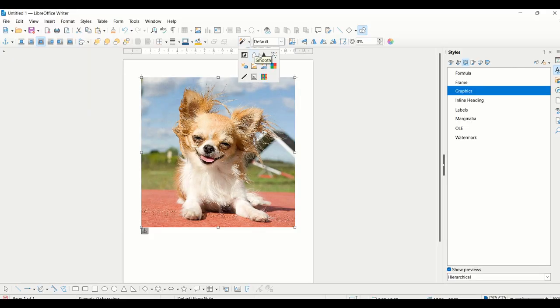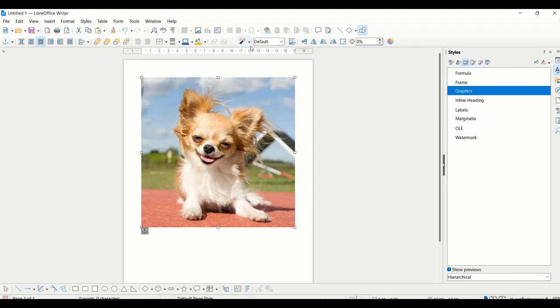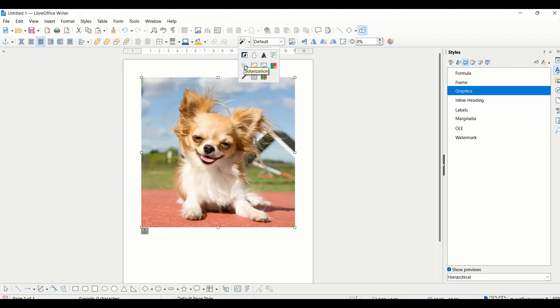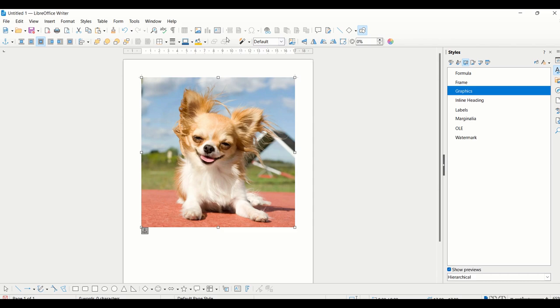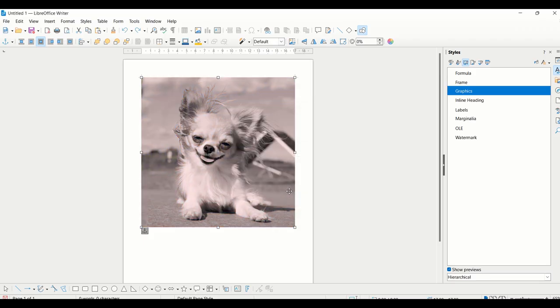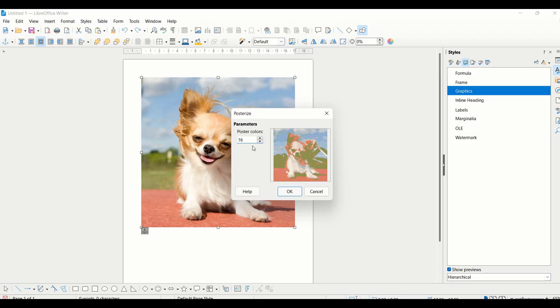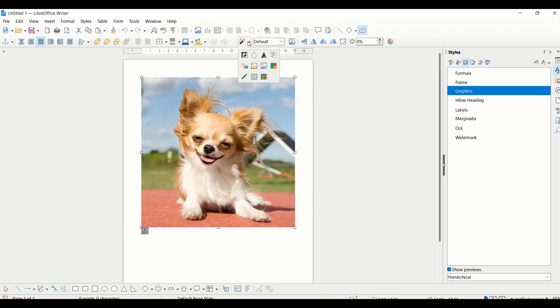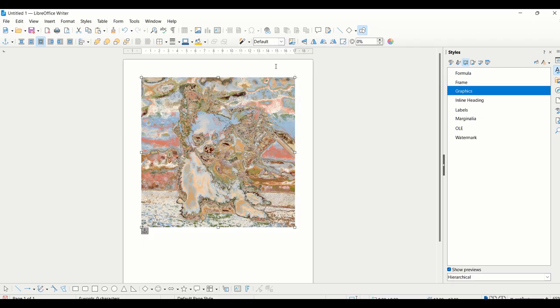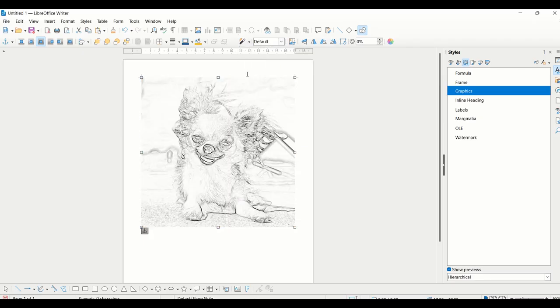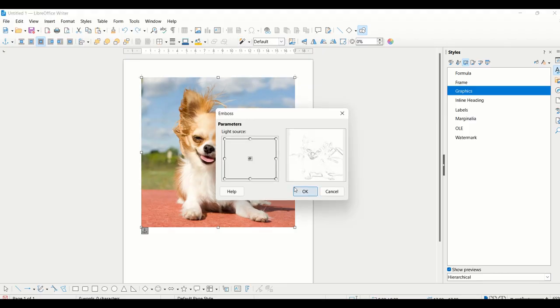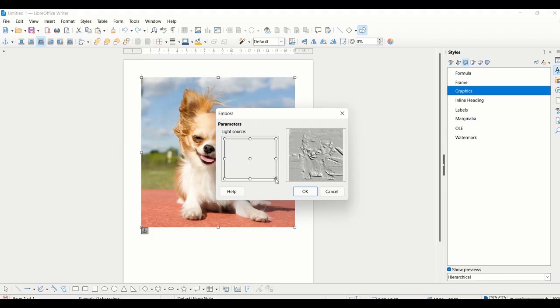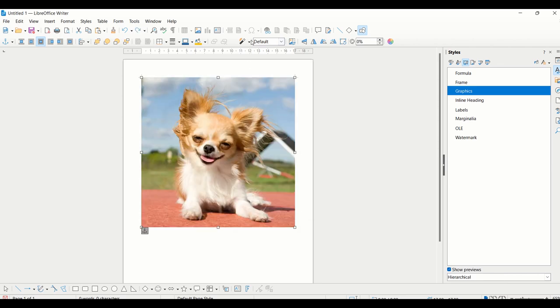Next is Sharpen, which increases the contrast of the image. You'll not find any difference initially, but as you keep clicking on this button, you'll see the contrast level is increasing. Next we have Remove Noise, which removes single pixels from the image. Next is Solarization, which mimics the effect of too much light in the picture. Next we have Aging, which shows the effect of time on the image.